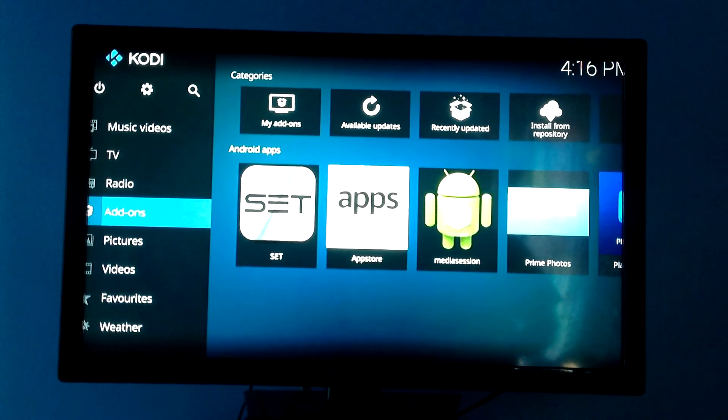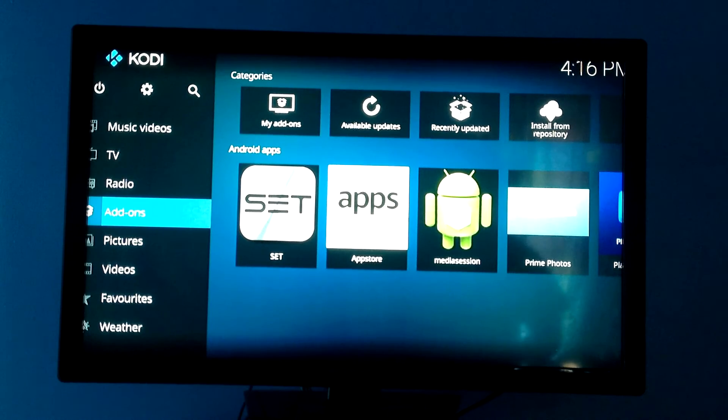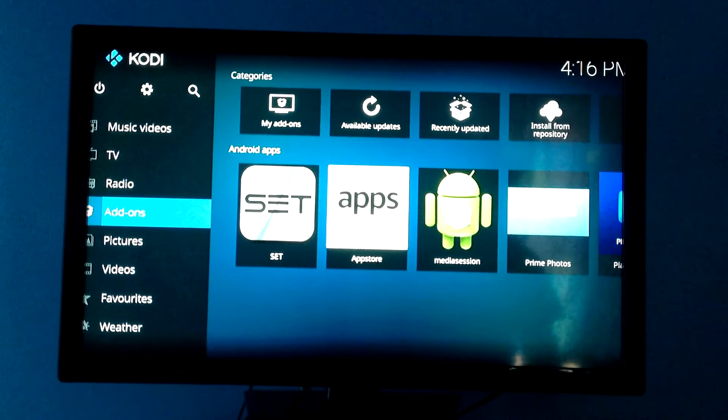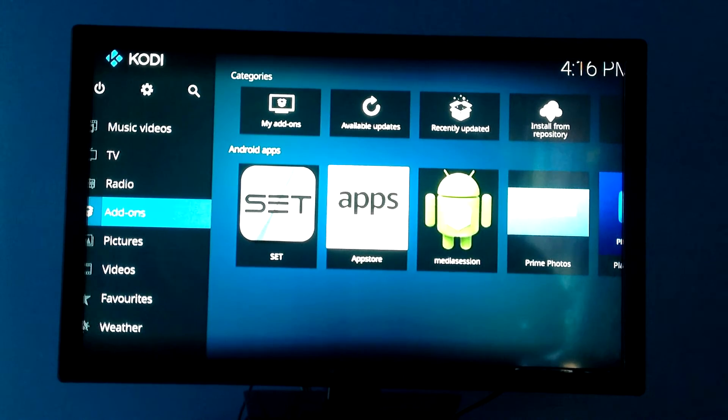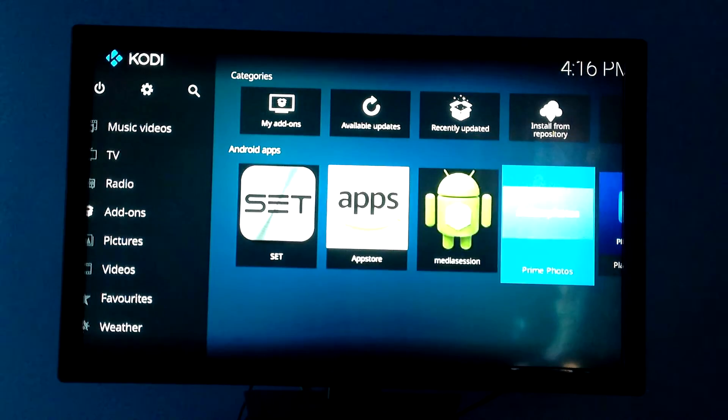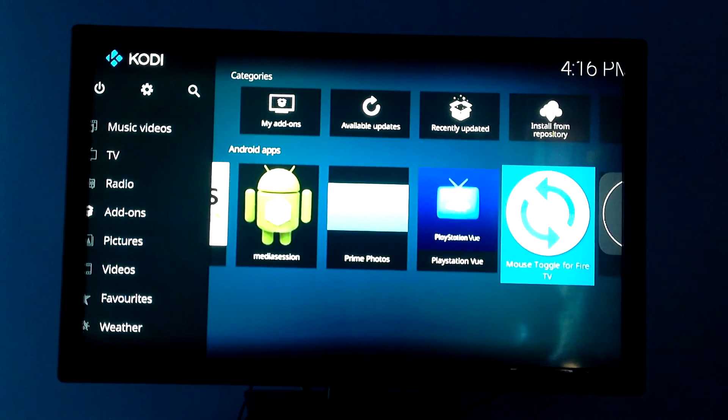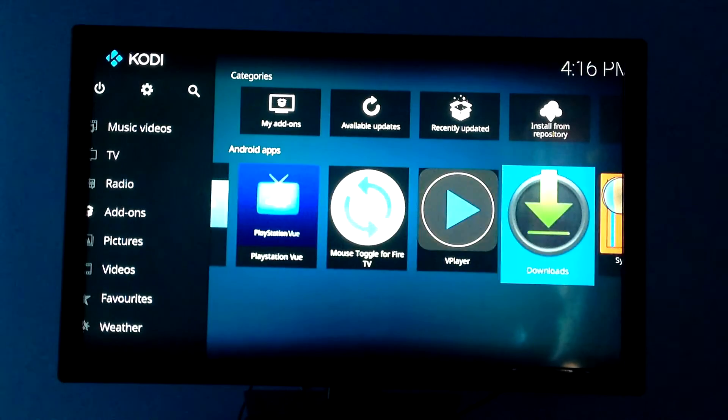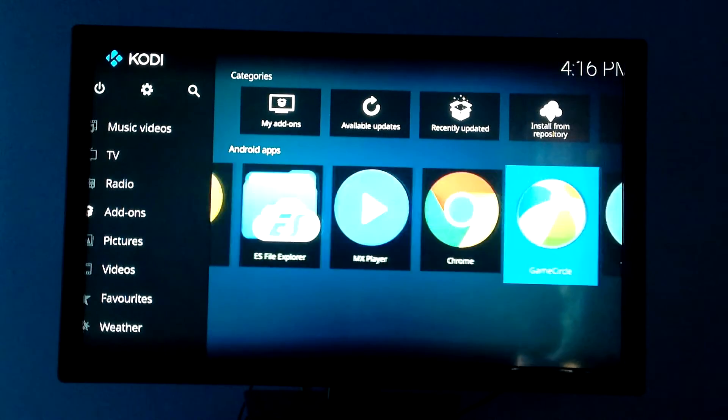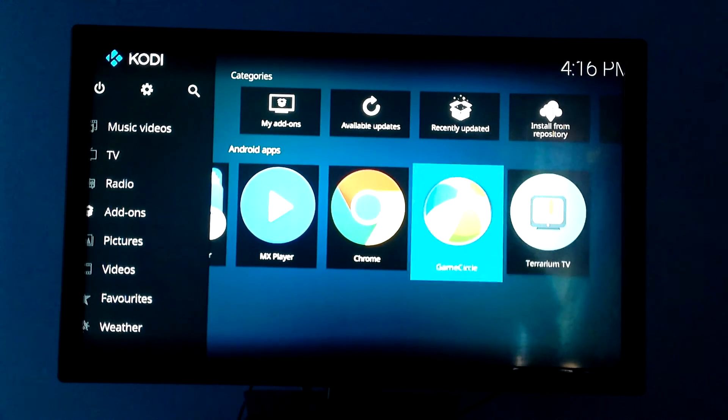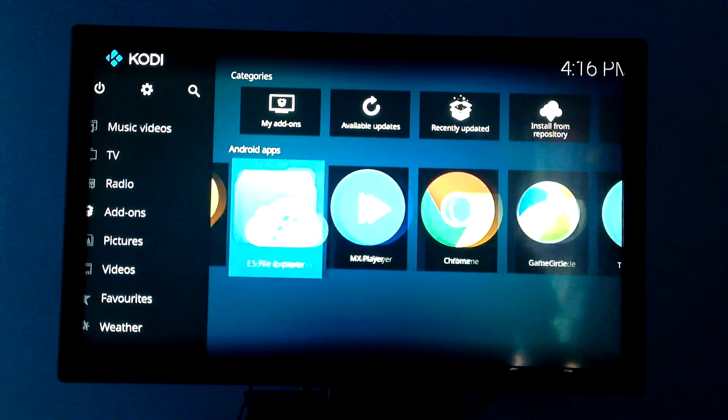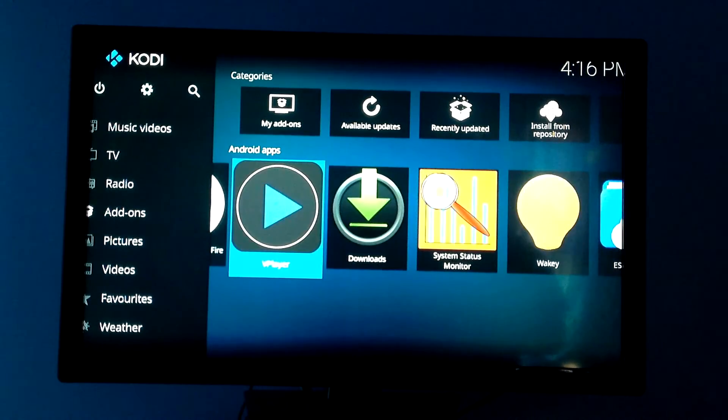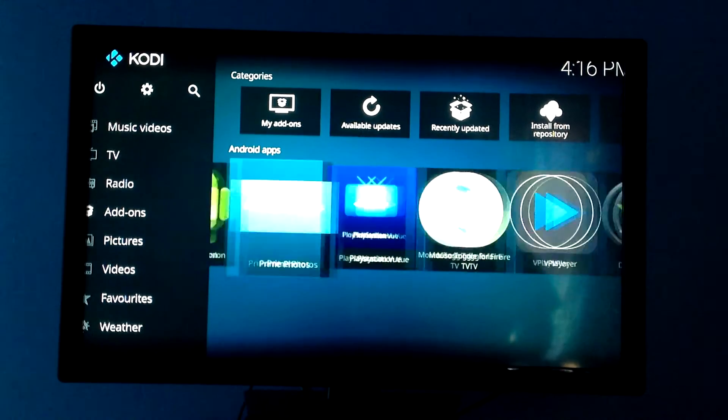Now if you have any apps on your Android system already that can do any type of streaming, you can also access those right here. So as you see, my Set TV is there, PlayStation View is in here, and my Internet Explorer, Terrarium, things like that are showing up in here. So if I wanted to watch those, I'd be able to access them here.